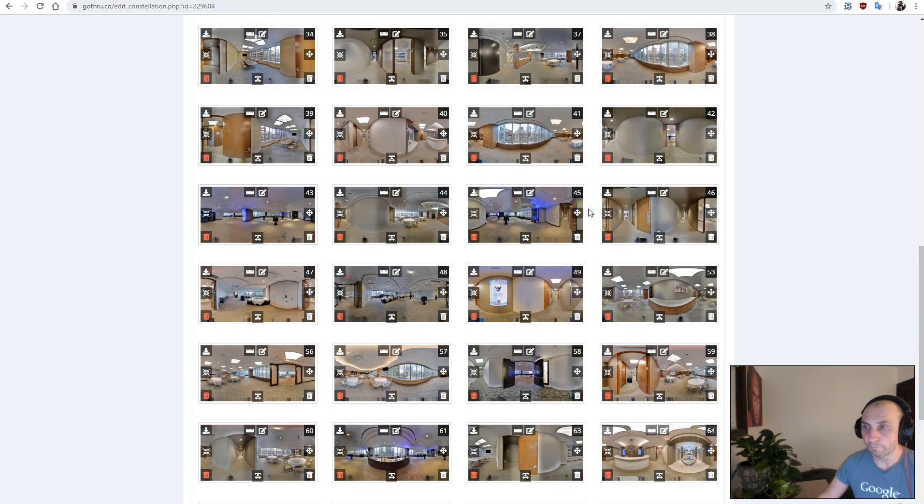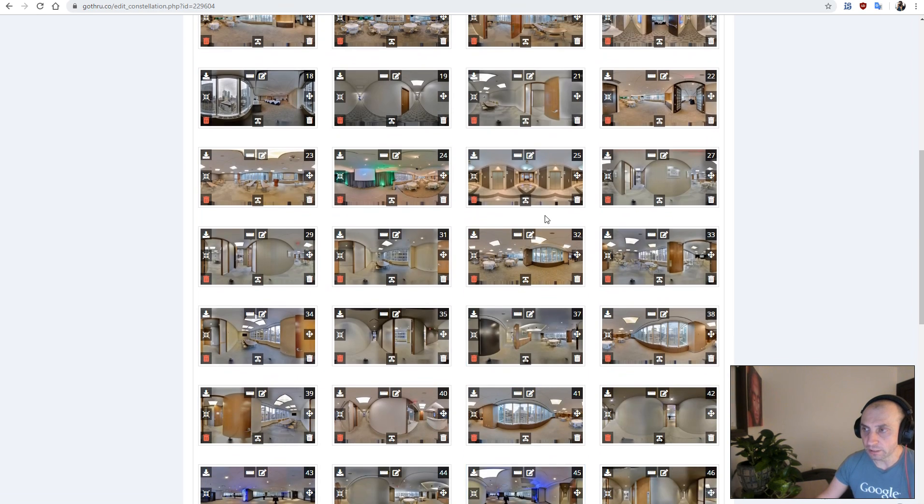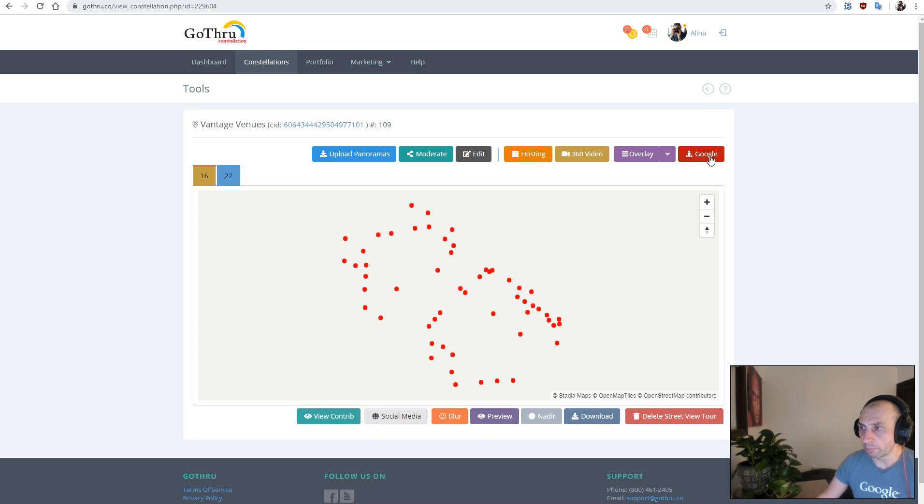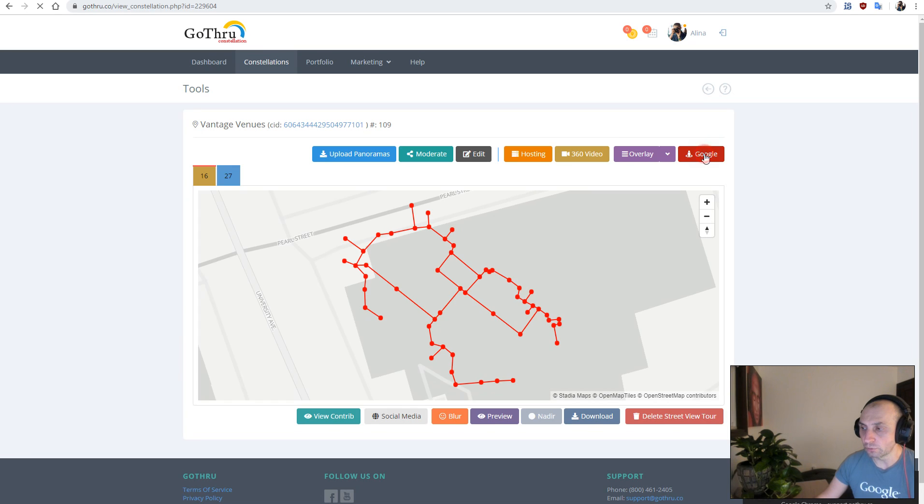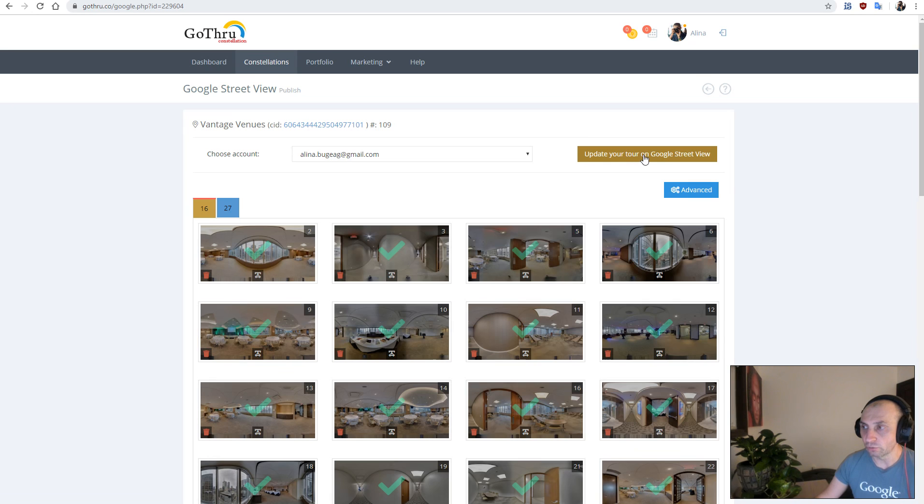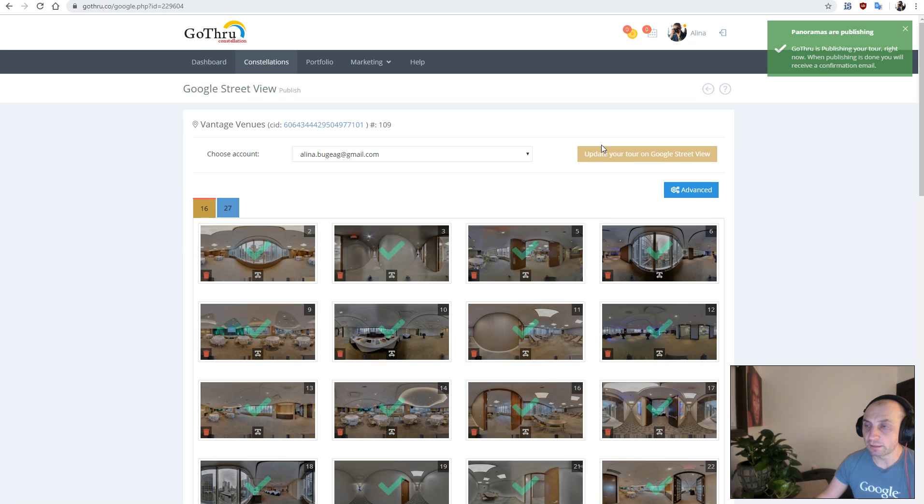Now since we uploaded them via the desktop, there is no link. So once we did that, all we have to do is just go back to Google and click Update Your Tour to Google Street View.